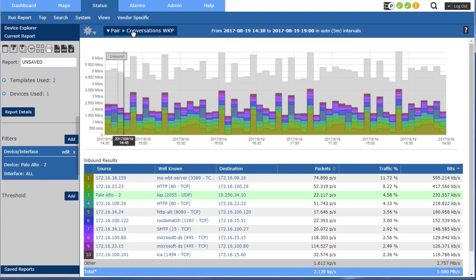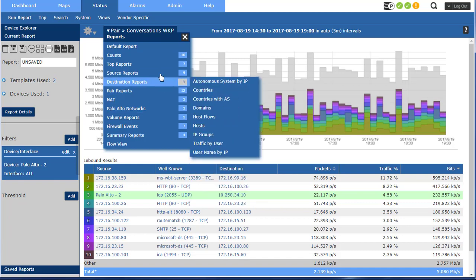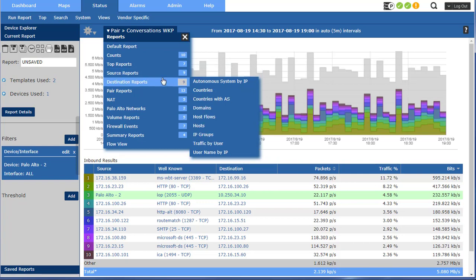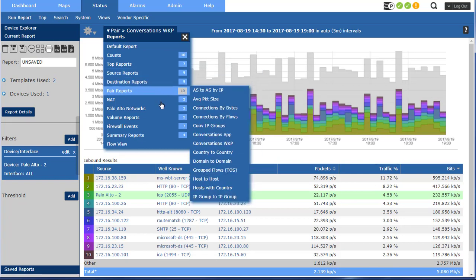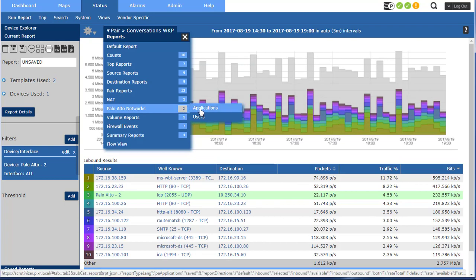What I want to do is come up here and let's change the report. We can provide you with usernames in Scrutinizer by correlating IP addresses with Active Directory usernames or Cisco ICE or Counteract. Palo Alto also gives you usernames in the flows themselves if you're authenticating to the firewall.